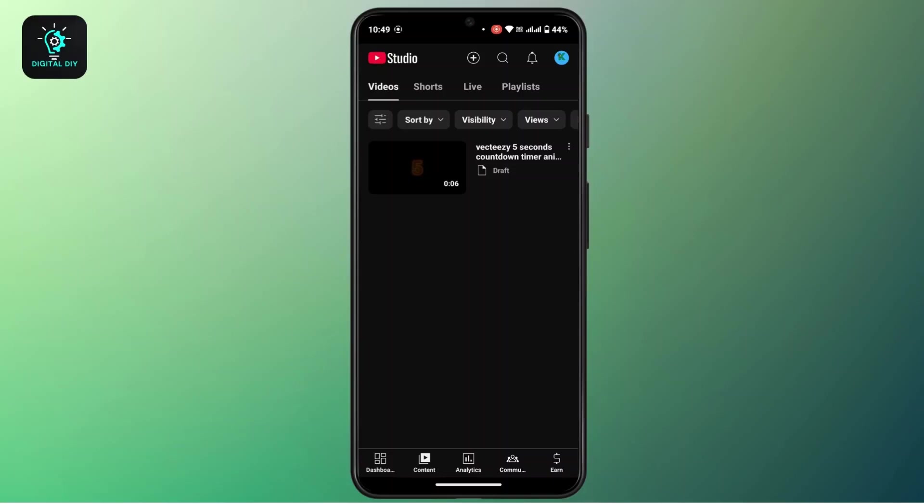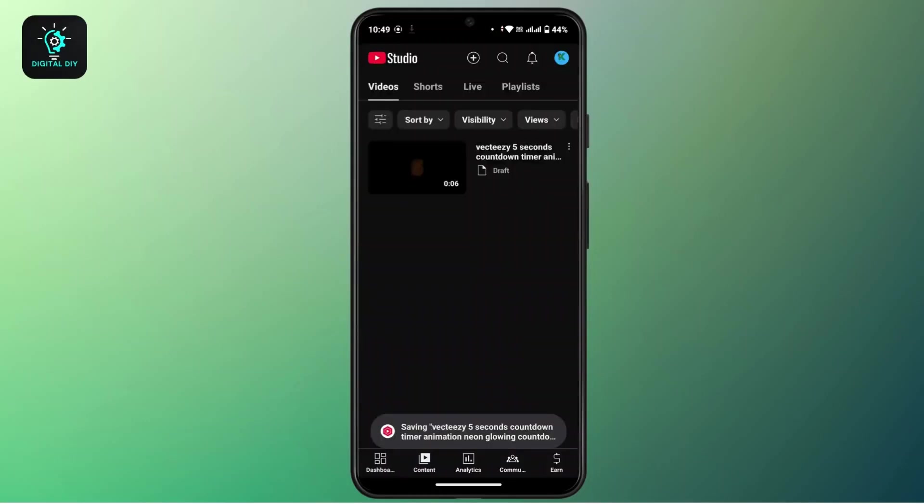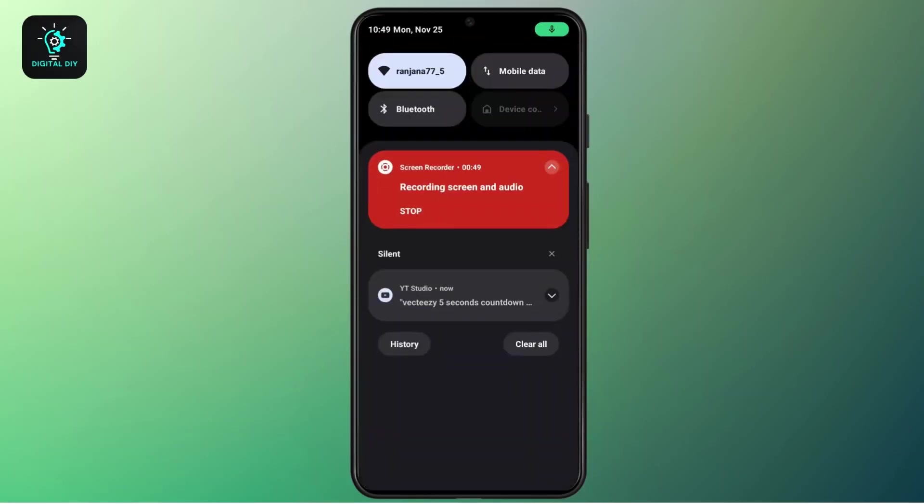Now navigate to that specific video that you would like to convert into MP3 and tap on the three dot icon. From this pop-up box, tap on the fourth option, that is Save to Device. Now this video will be saved on your device.